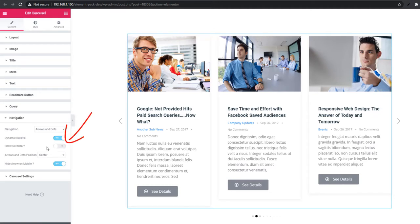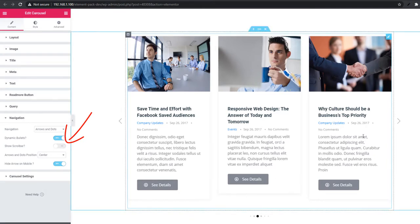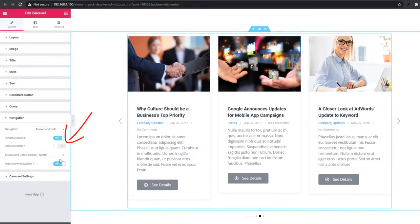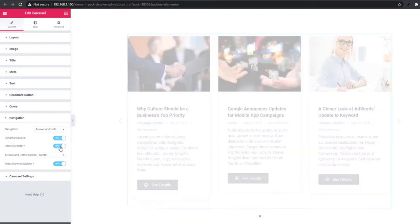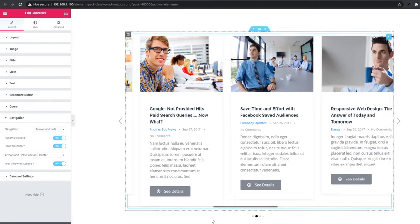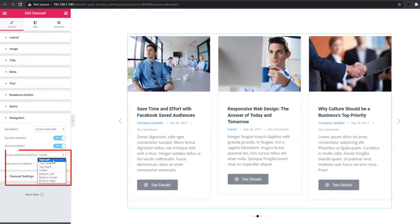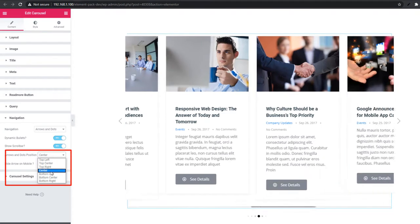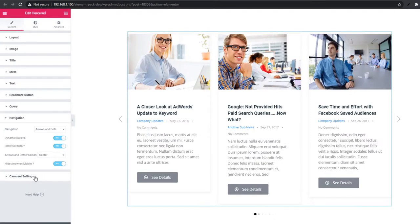Now I will enable the show scroll bar option. See there is no scroll bar when the carousel is scrolling — after enabling show scroll bar, the scroll bar appears after every single scroll. You can also set the arrow or dot position: top left, top center, top right, center left, center center, center right, bottom left, bottom center, or bottom right. Carousel setting is the last section in the content tab.